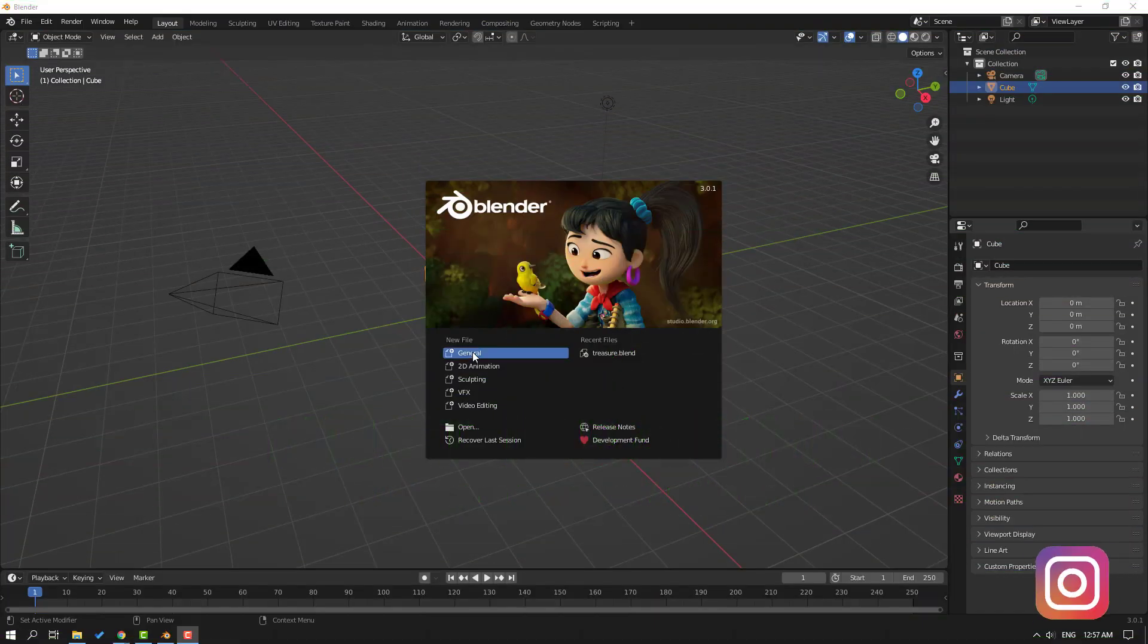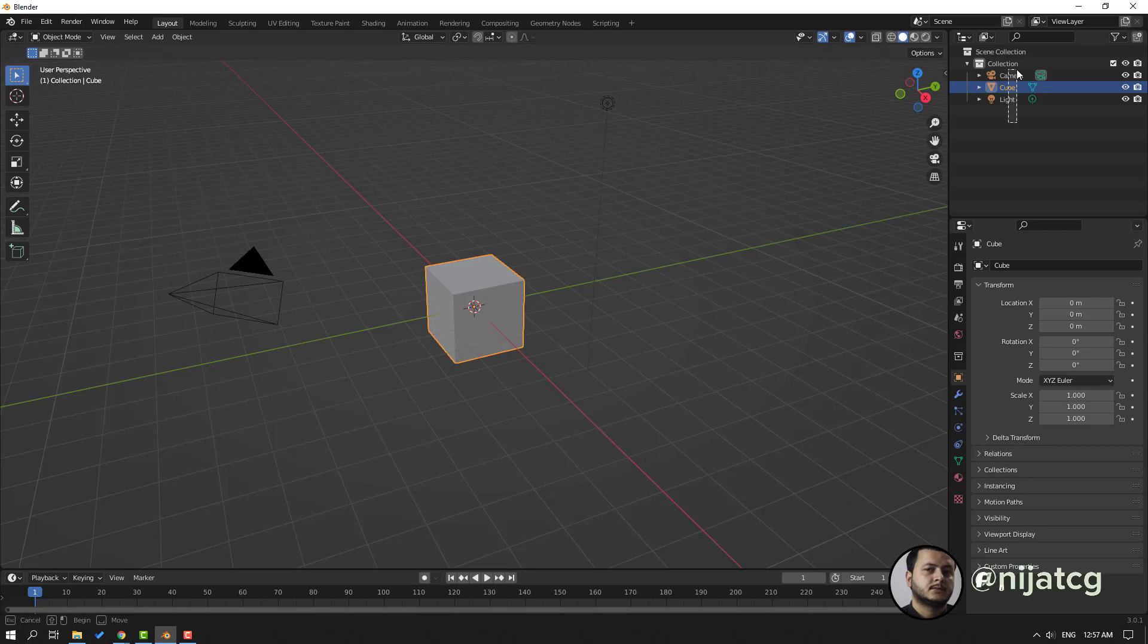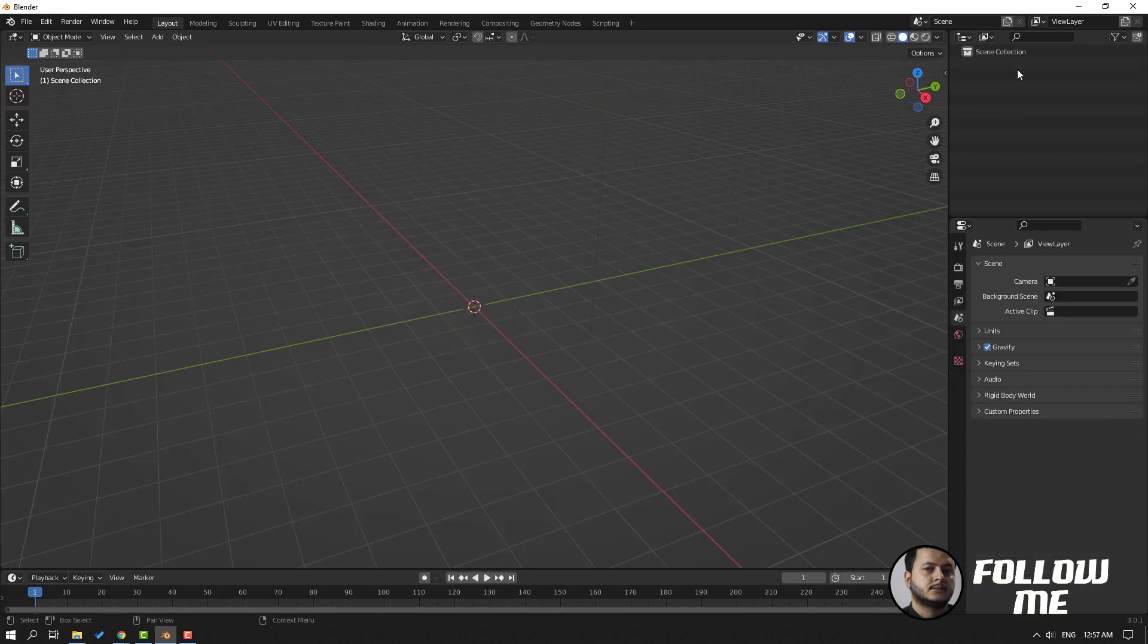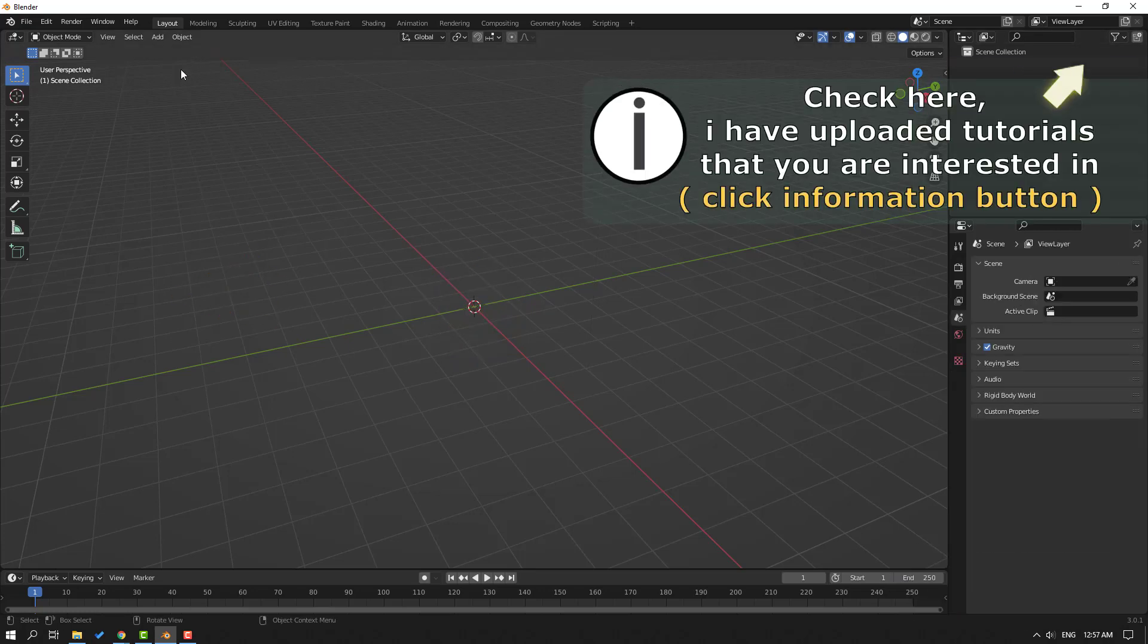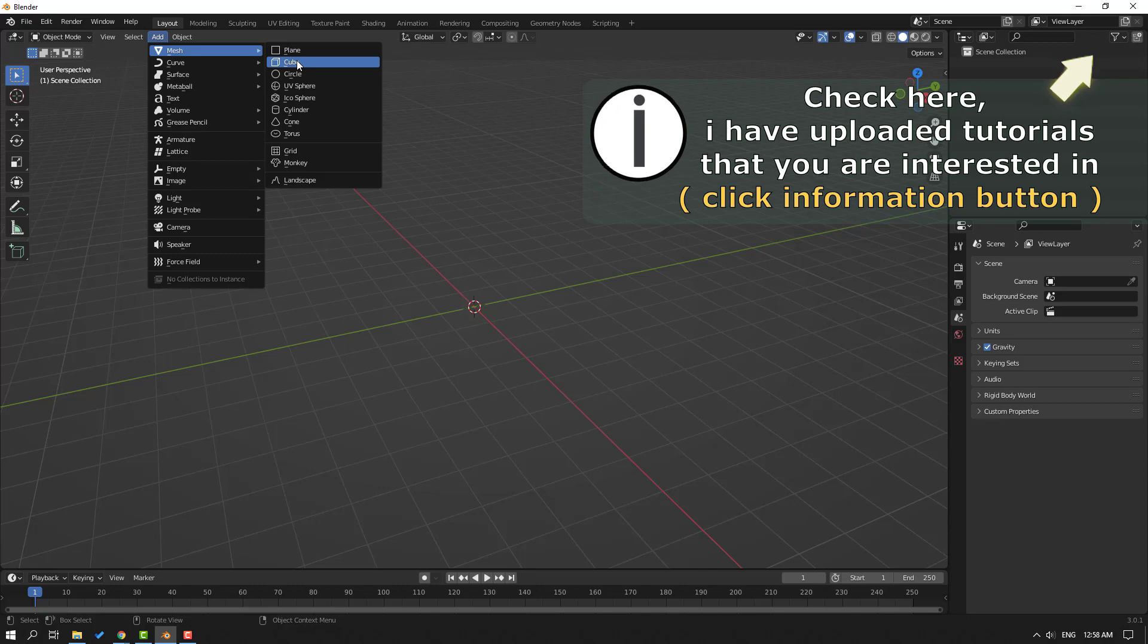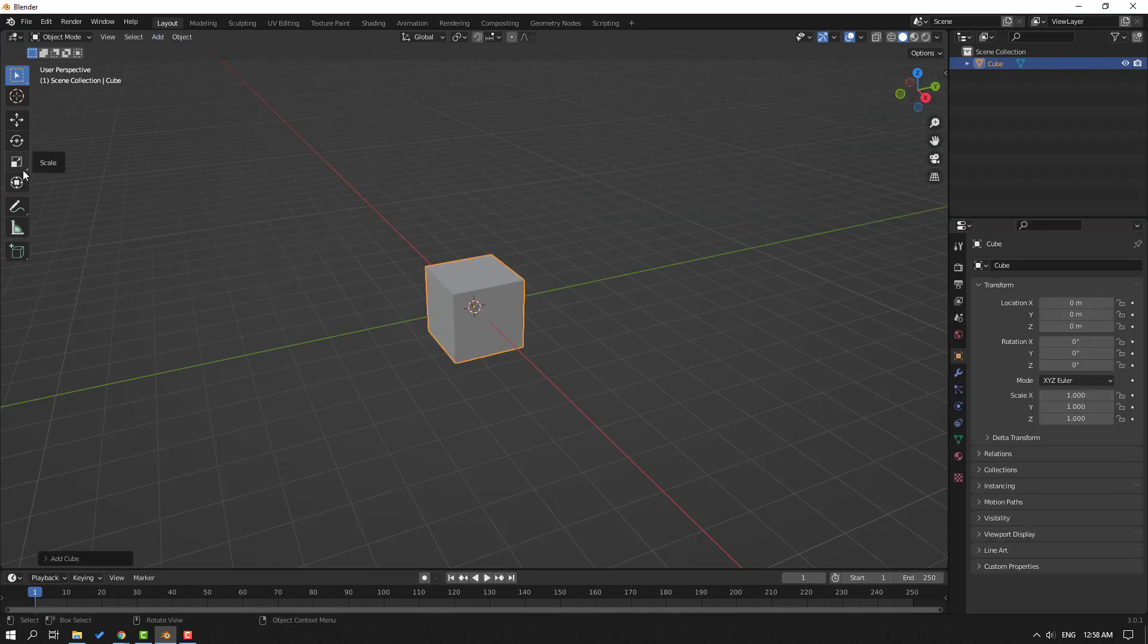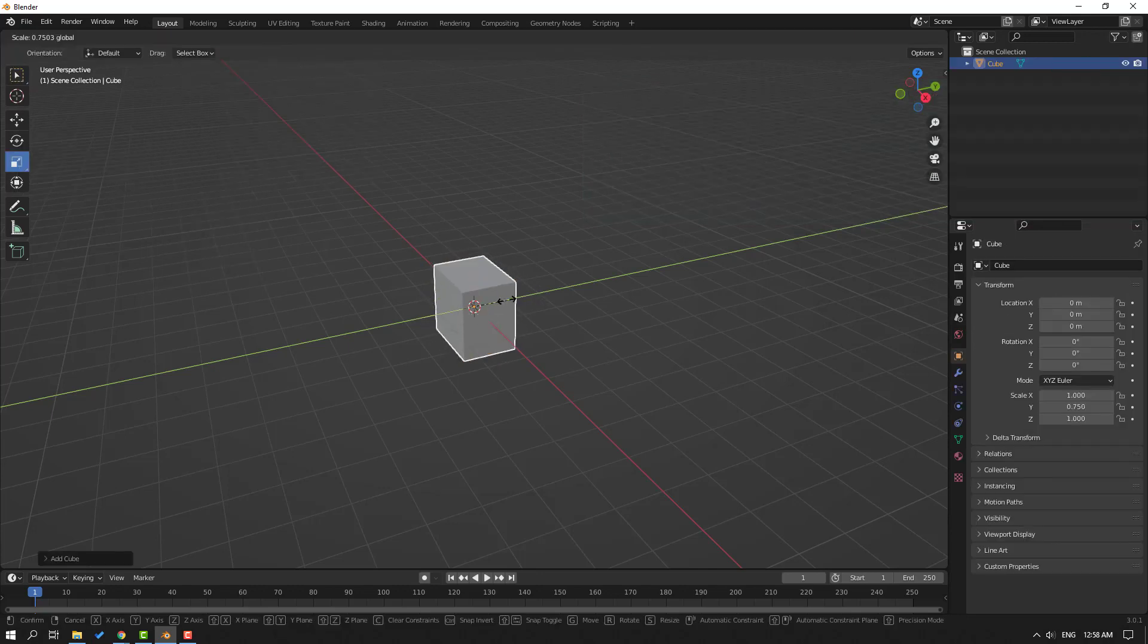Let's click General and select the camera, cube, and light. Let's delete them. Then go to Add, Mesh, and create a cube. Click the scale tool and let's scale the object.